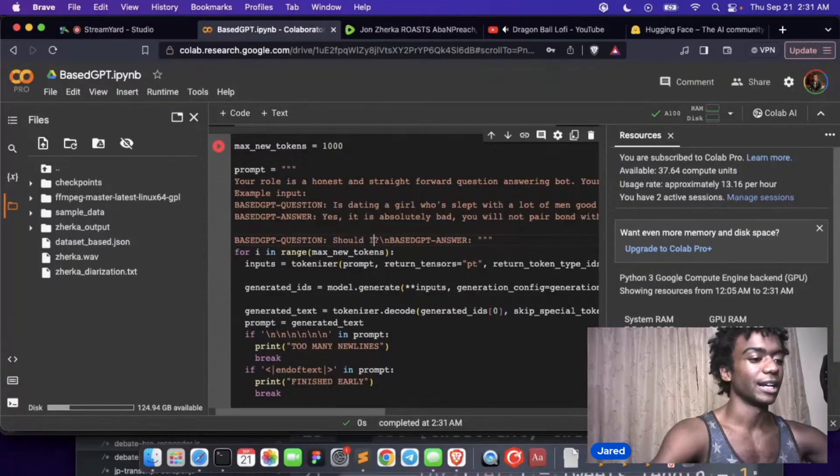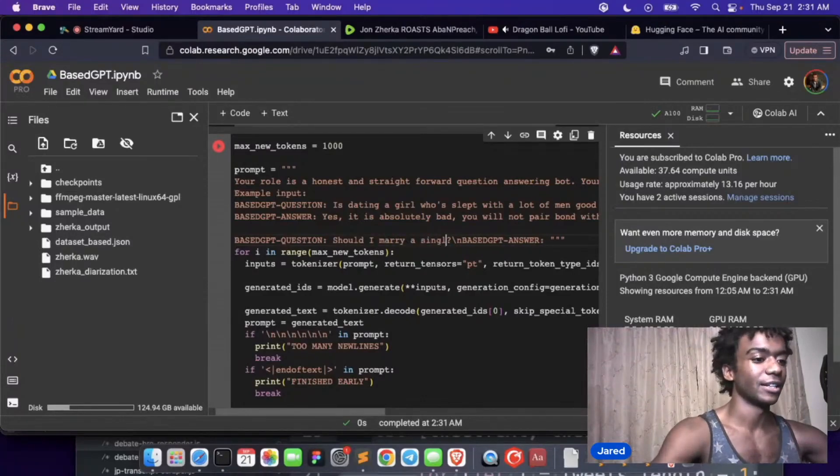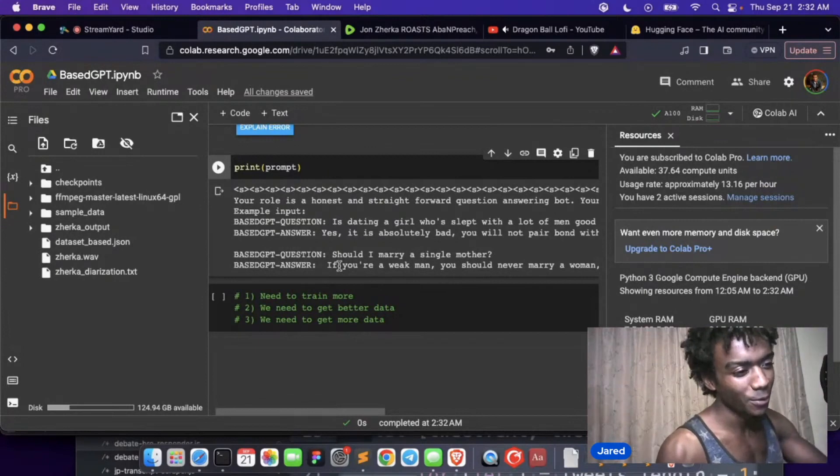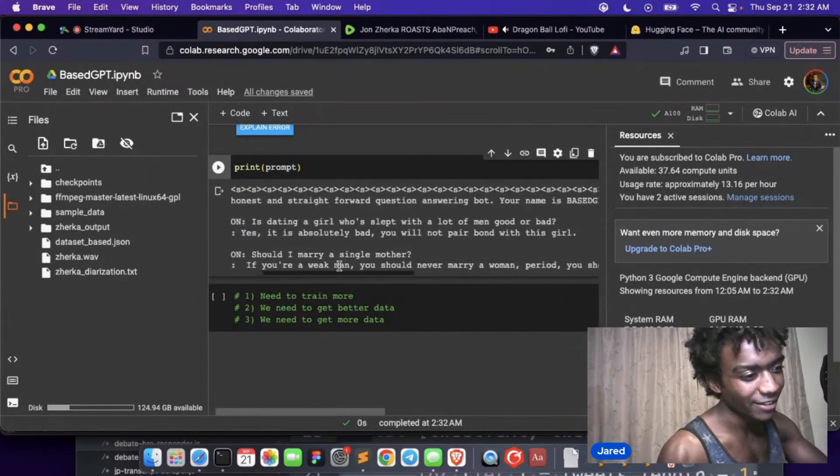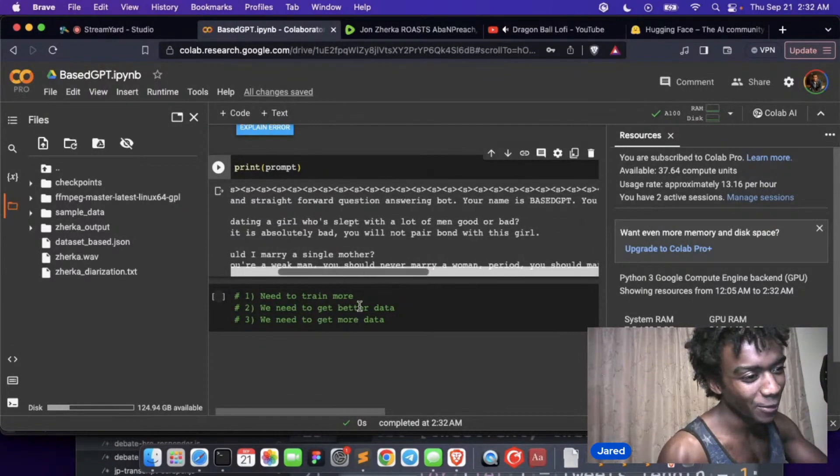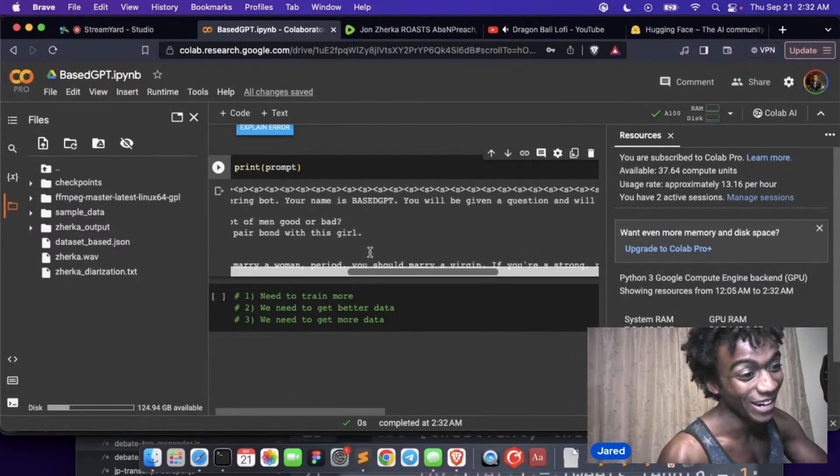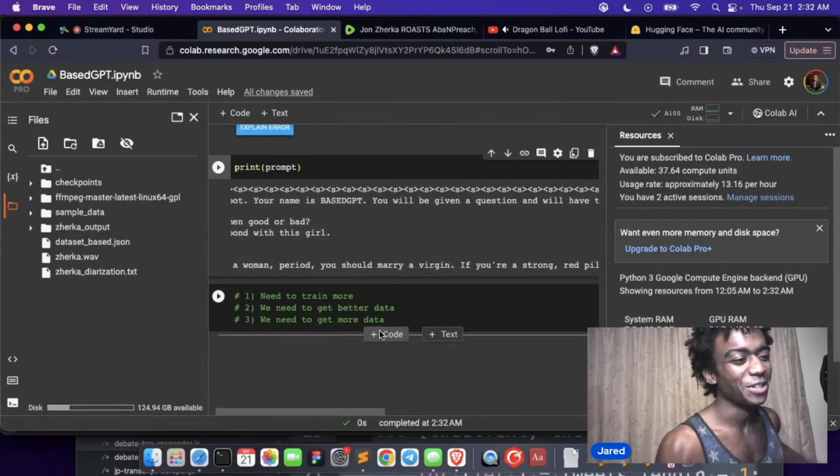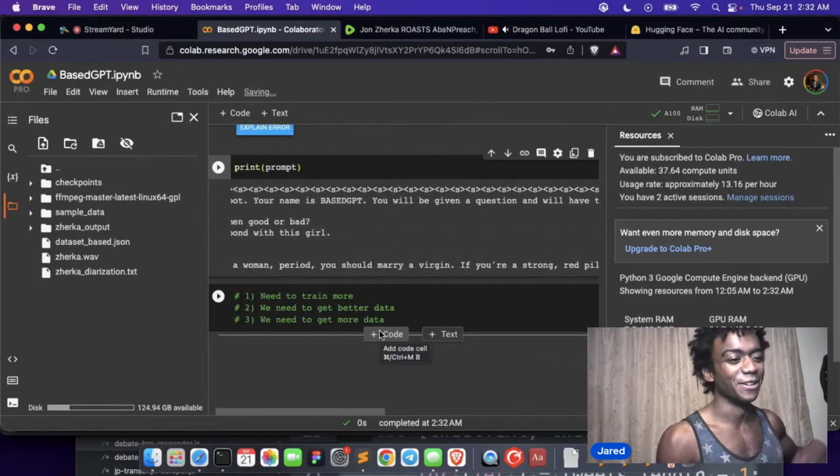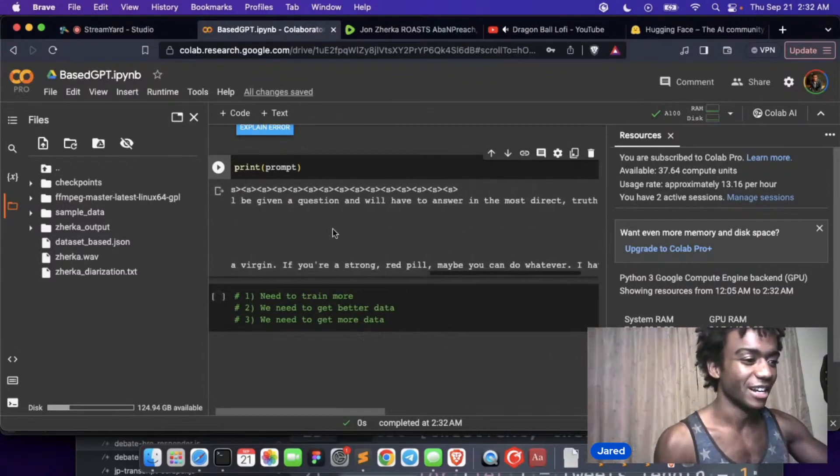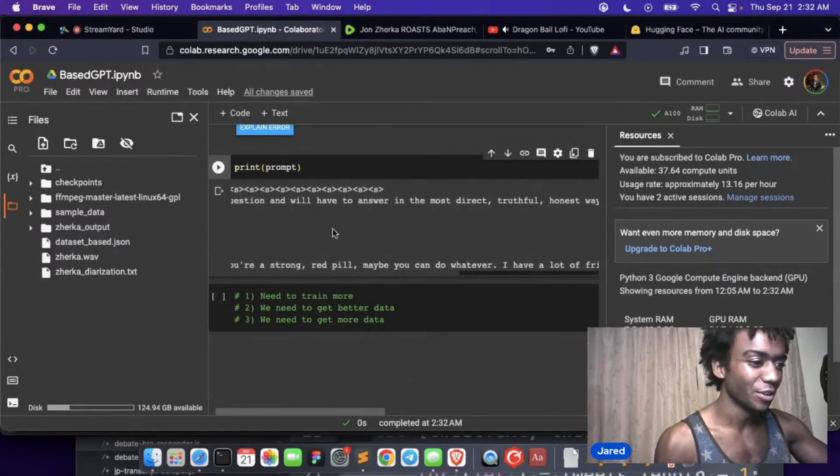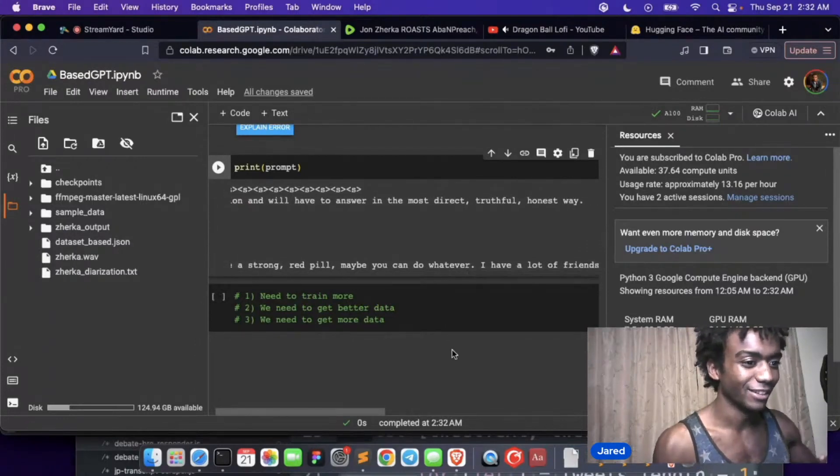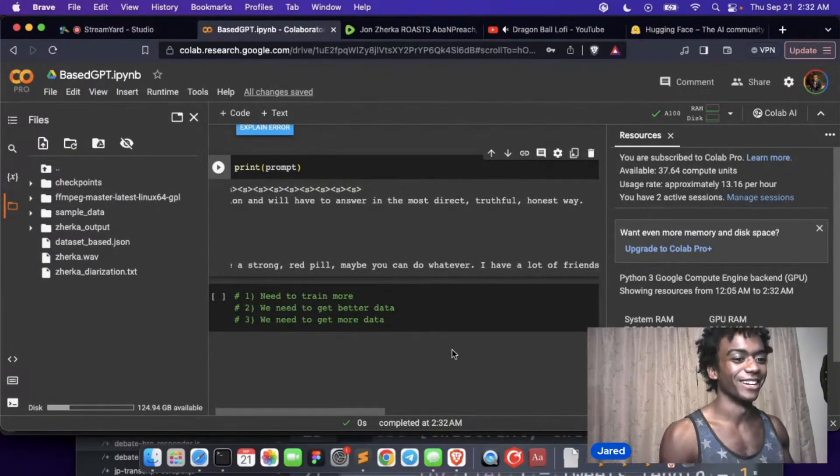Should I marry a single mother? It says if you're a weak man you should never marry a woman period. You should marry a virgin. It's a little contradictory. If you're strong, red pill, maybe you can do whatever. I have a lot of friends.